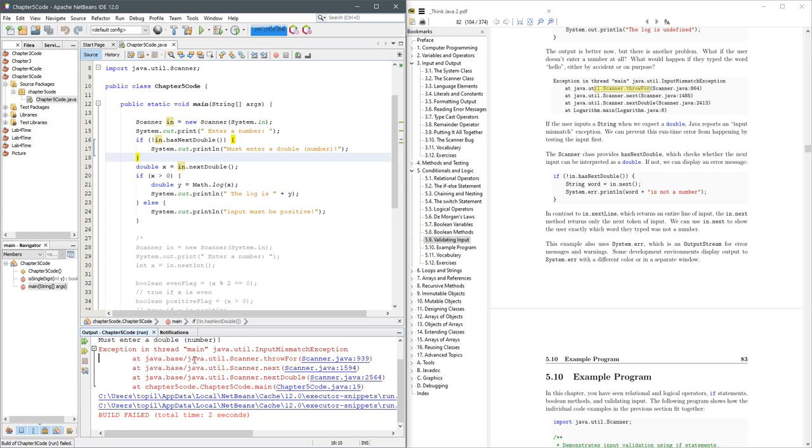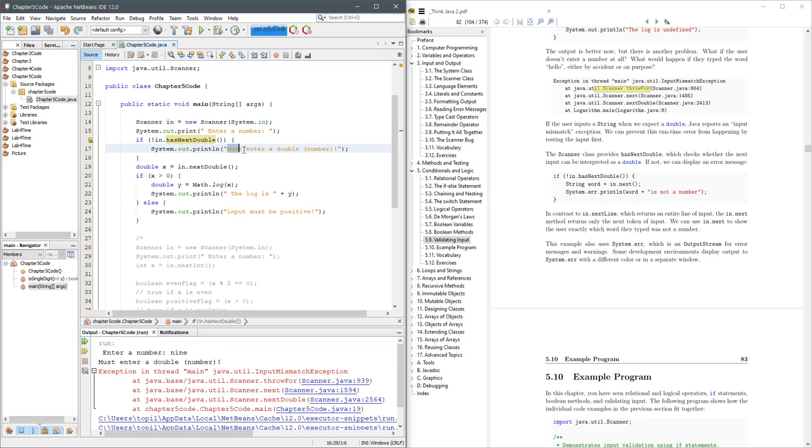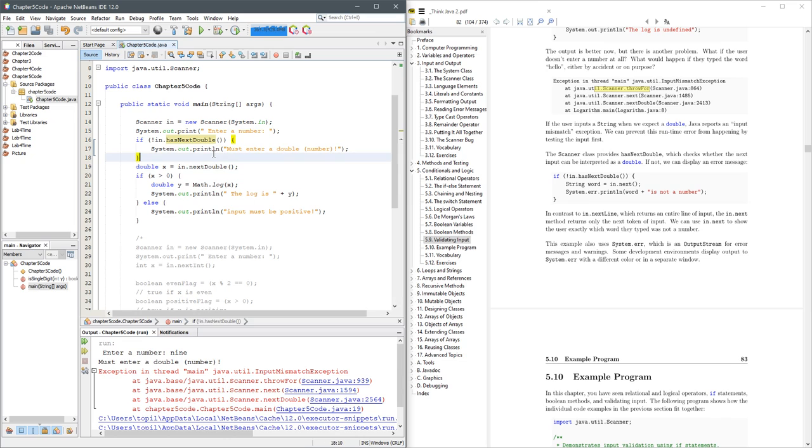Oh no. What happened? Well, enter a number. I put in nine. Clearly, it's not a double. So it did print this right here. But what happened after the print? Well, it just went right back and tried to convert the double.